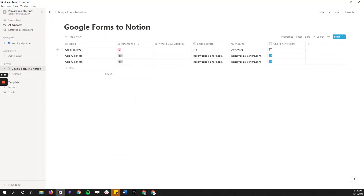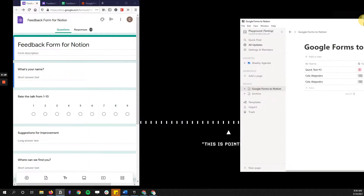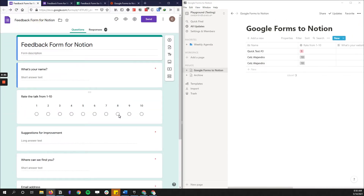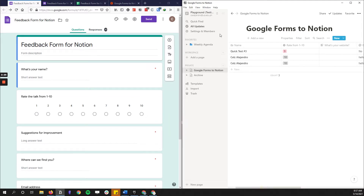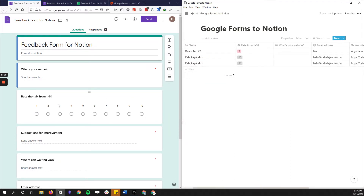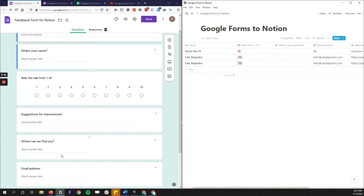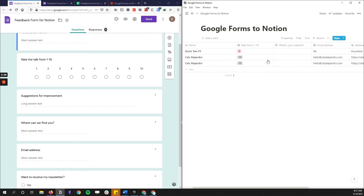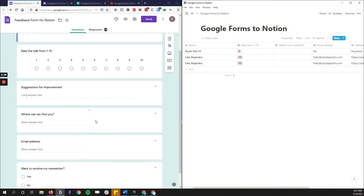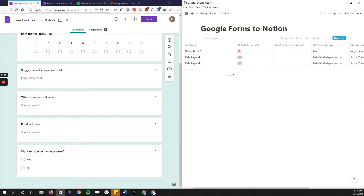Take note of the columns — the kind of content that you can put. In my case I have a lot of tabs and the questions I have are: name, rating from 1 to 10, what their website is, suggestions for improvement, email address, and whether they want to receive my newsletter.